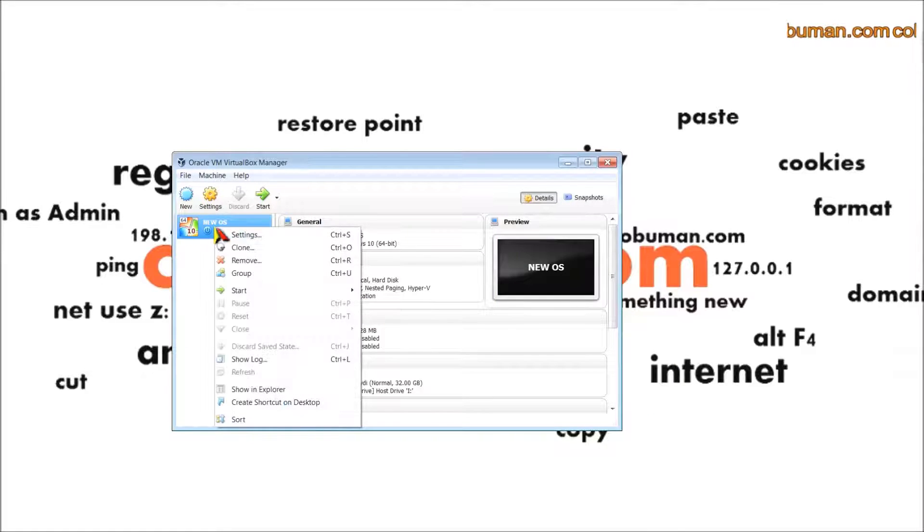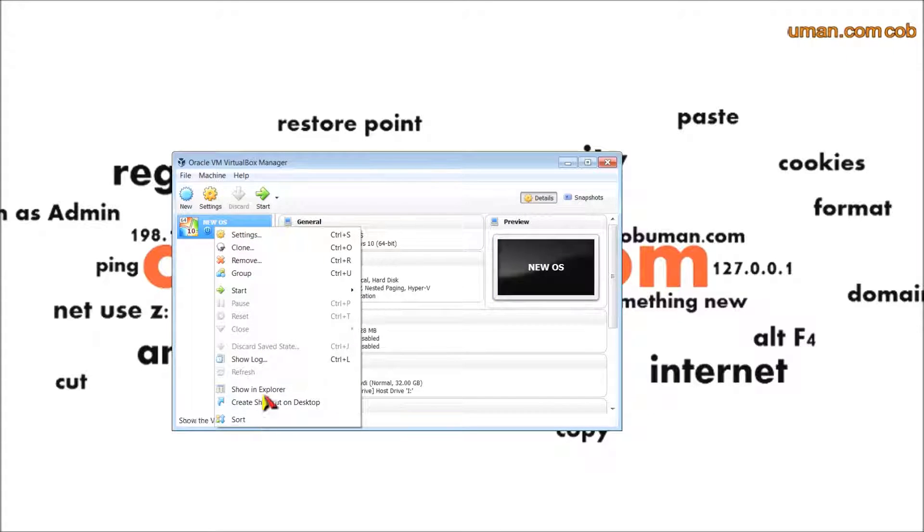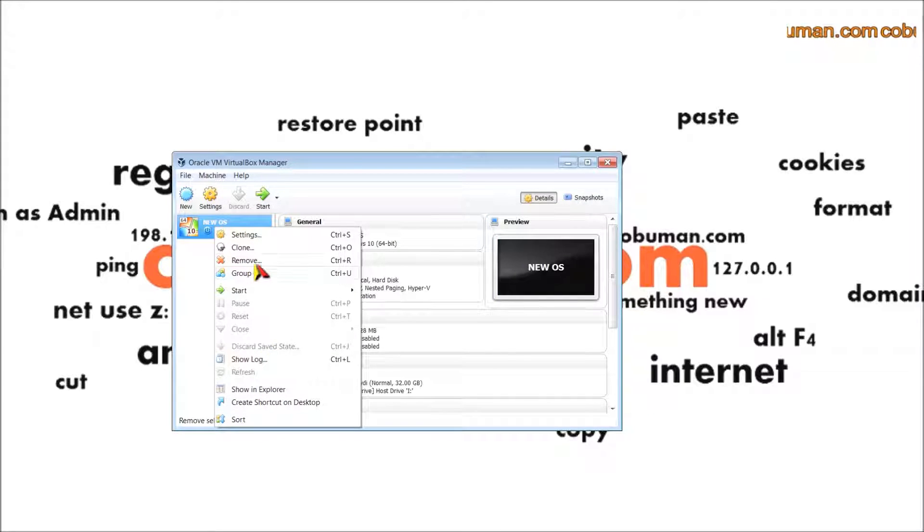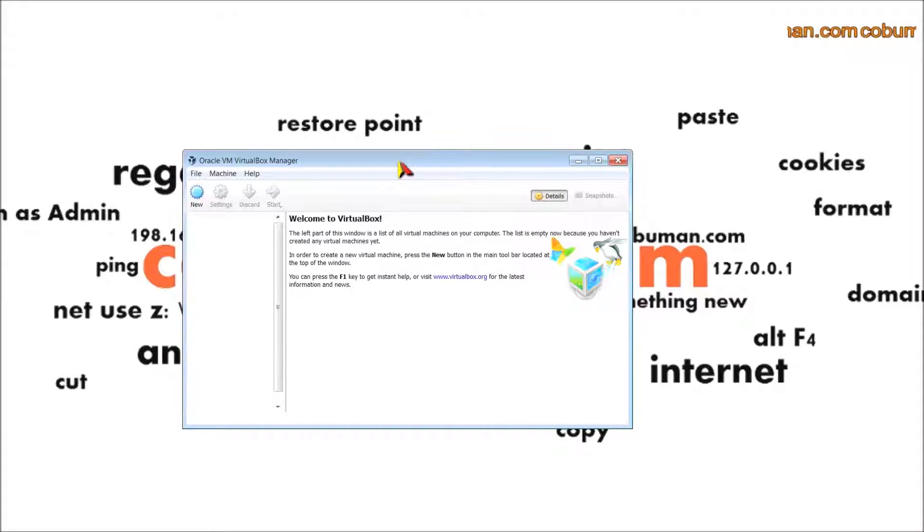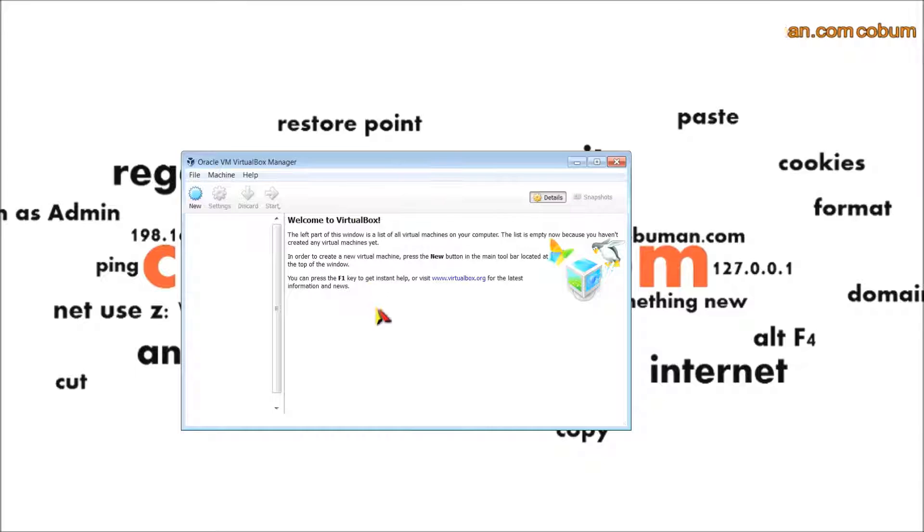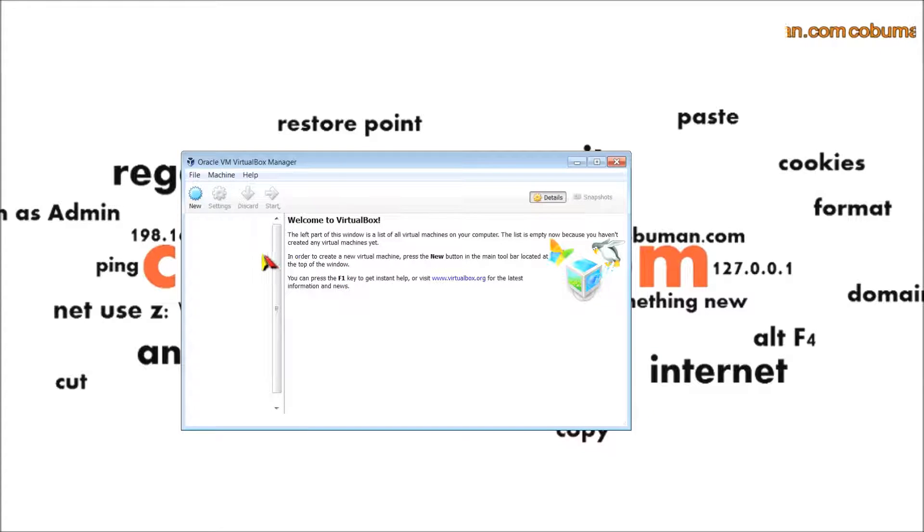I'm going to delete this because this is how it's going to look by default. I'm going to remove this and delete all these files so it's not confused. This is how it's going to look for you whenever you install brand new.